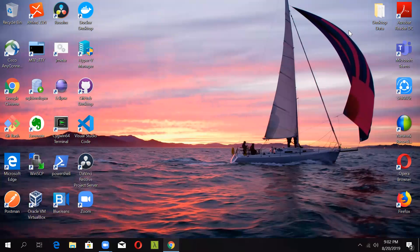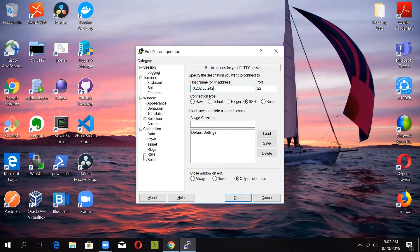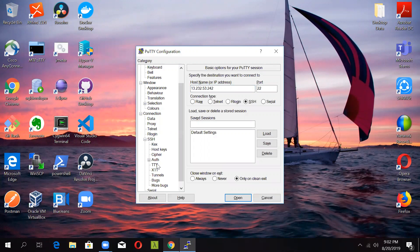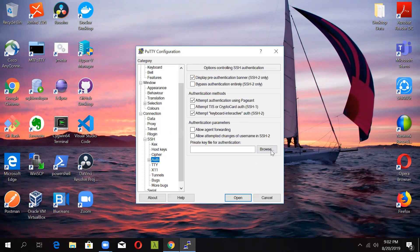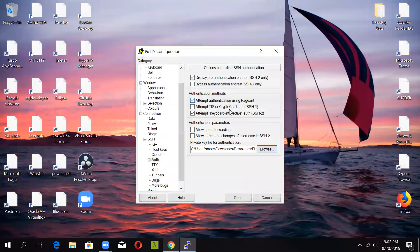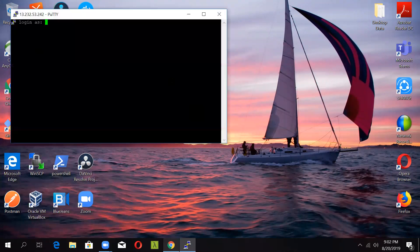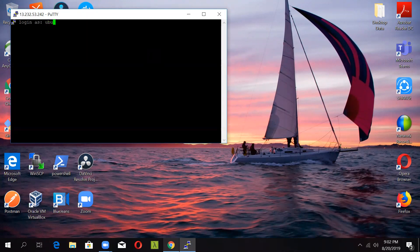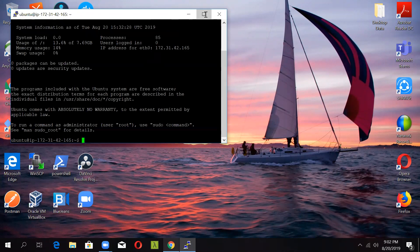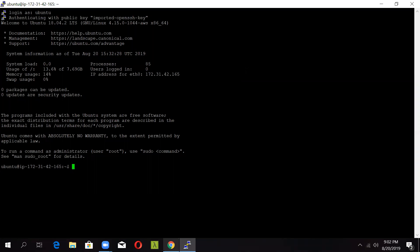Using PuTTY, you will need the PPK file for authentication, and the password will be Ubuntu. So I have successfully connected to a Ubuntu instance.